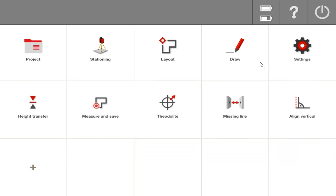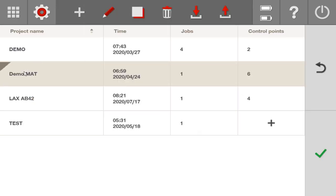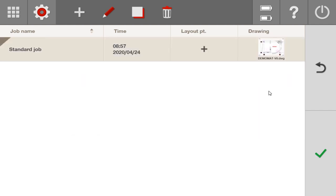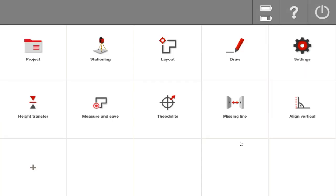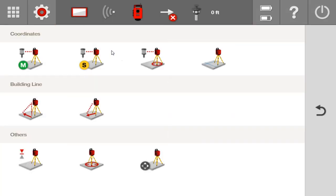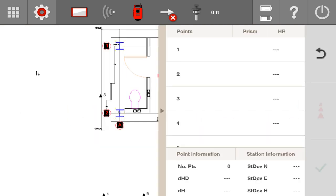So to begin, I'm going to make sure that I'm on the project that I want to work with and that I have the correct drawing or job that I need to work on. I'm going to go into stationing. And I'm going to use my manual stationing so I can have complete control over how I want to station my job.